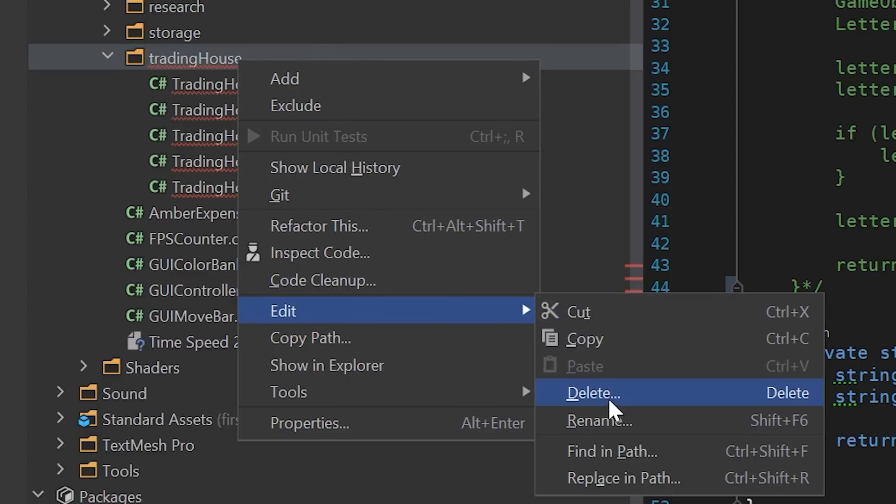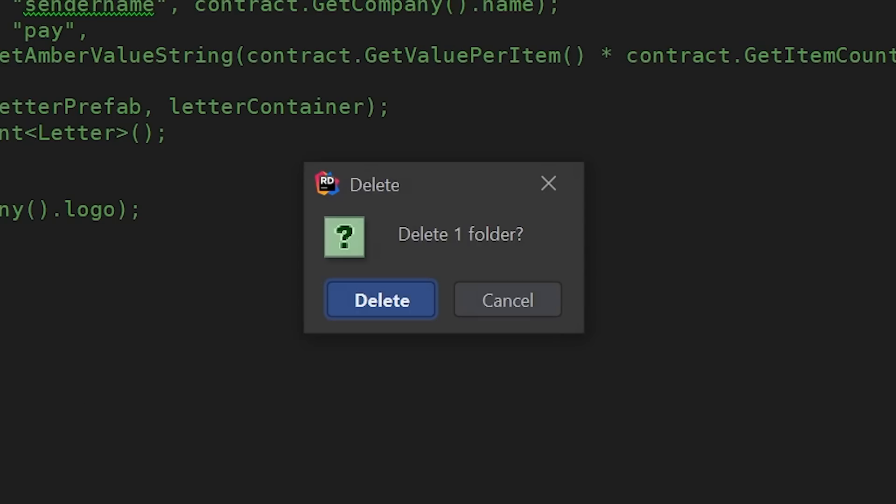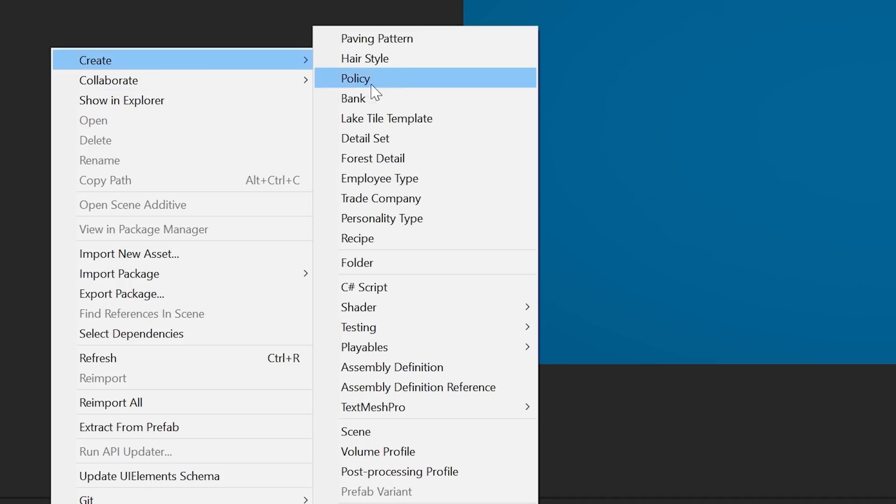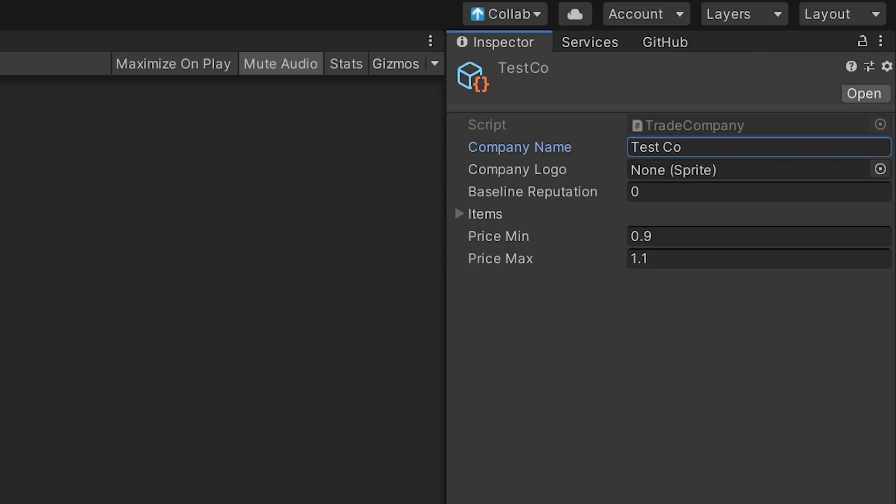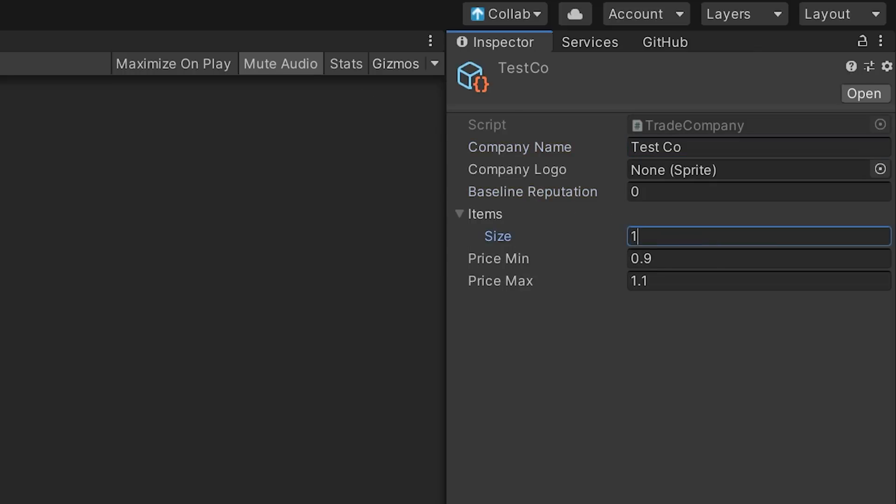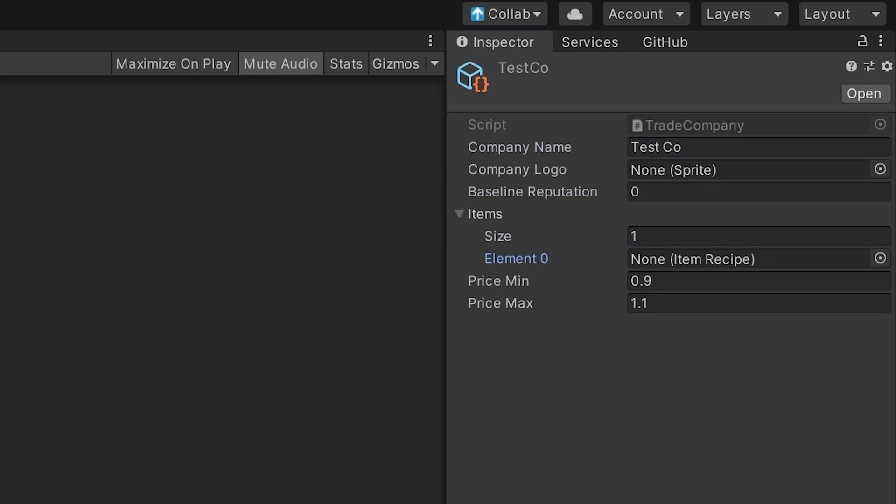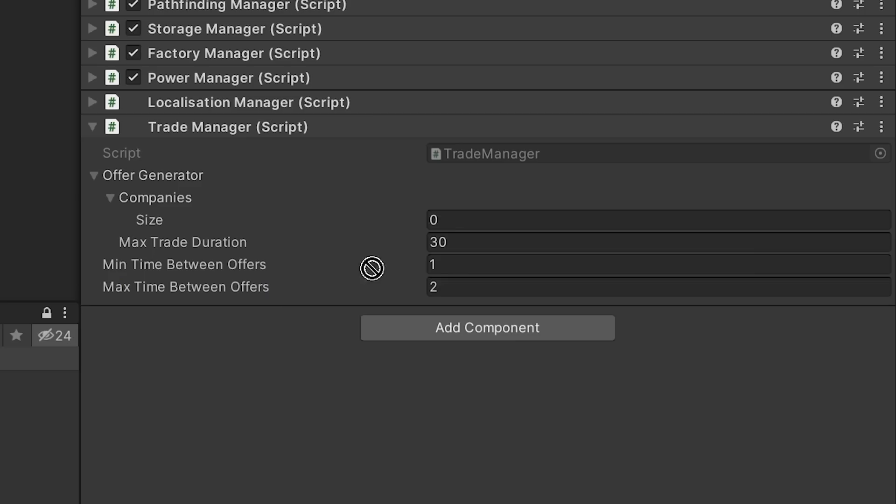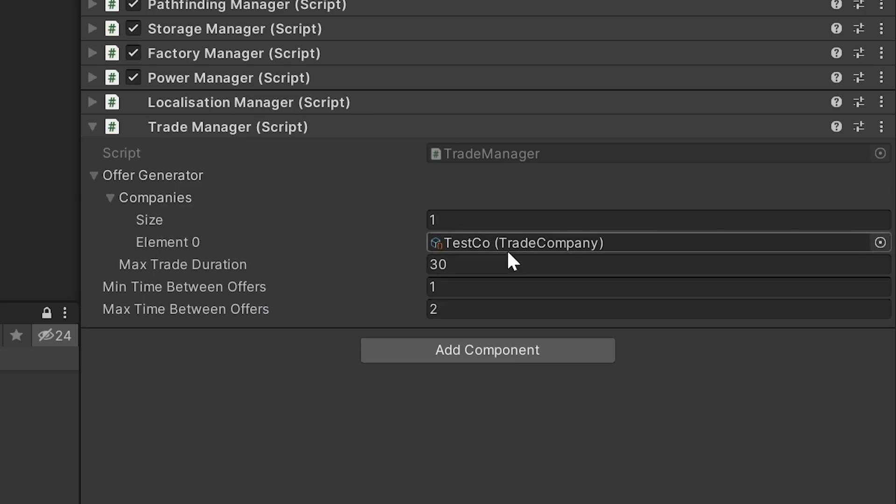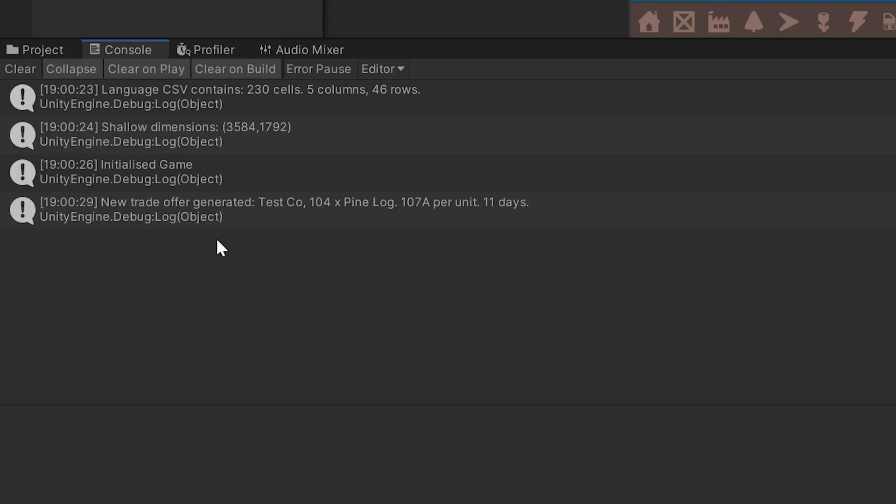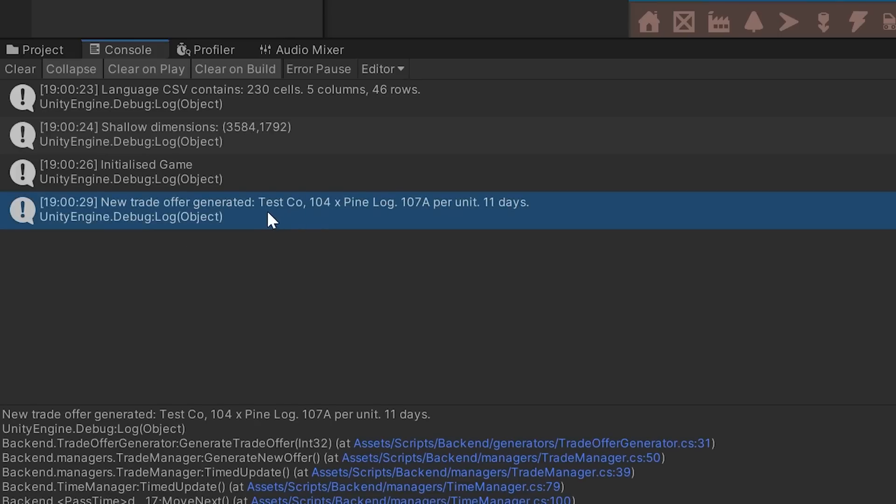I created a test company called TestCo, giving it some basic data to get started with generating offers. I added the new company to the trade manager and got offers being generated and output as text to the console.